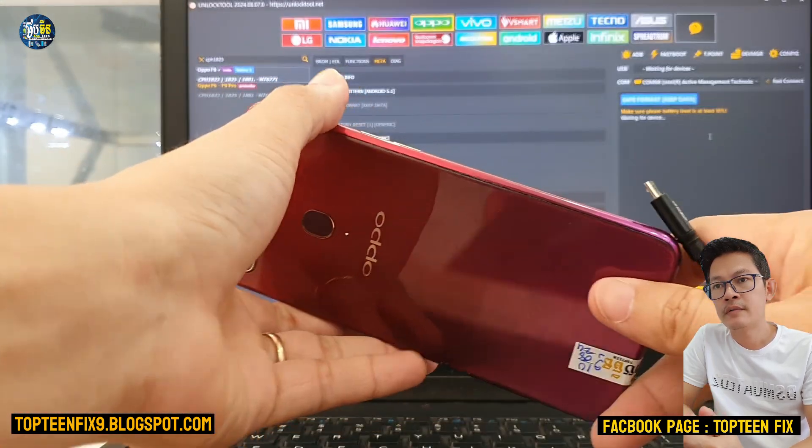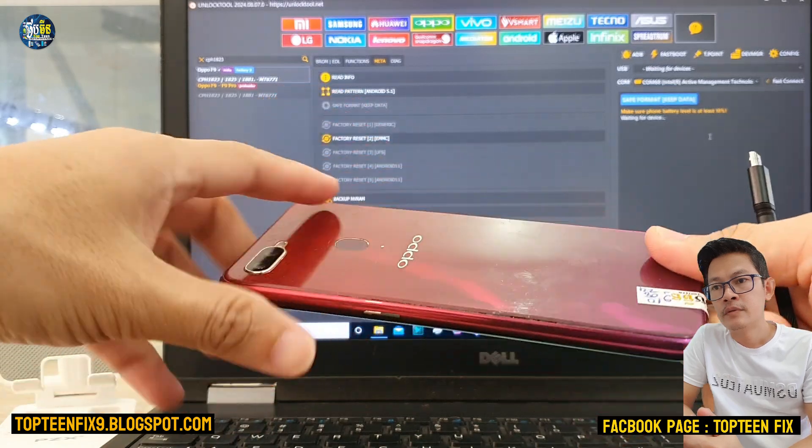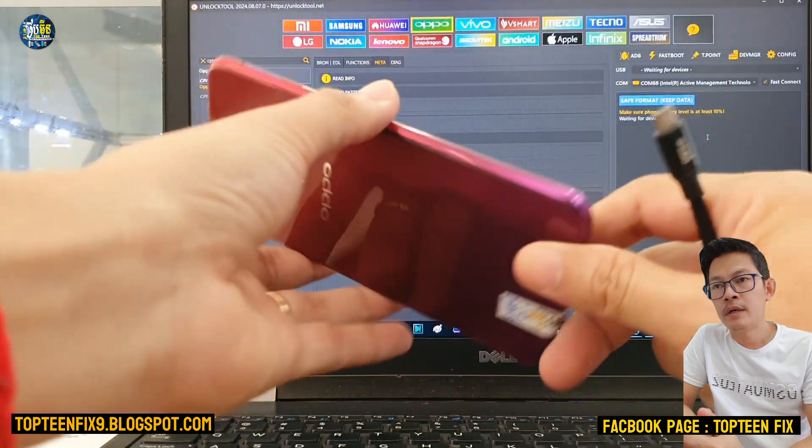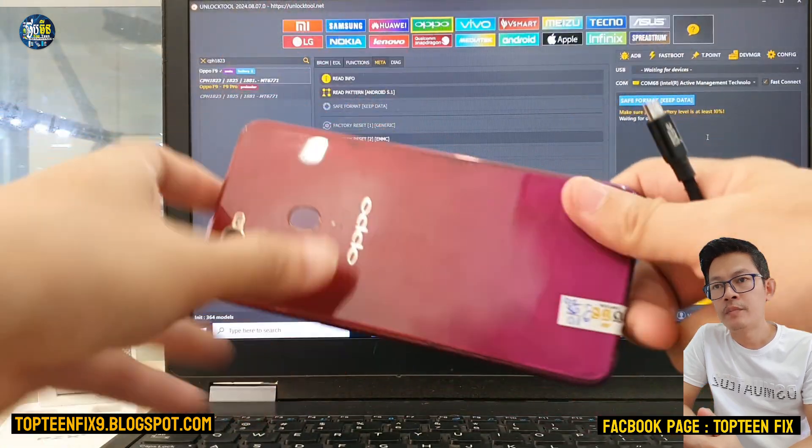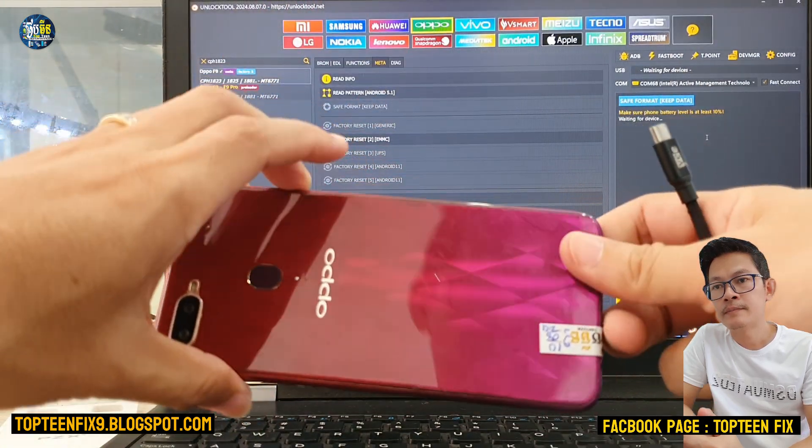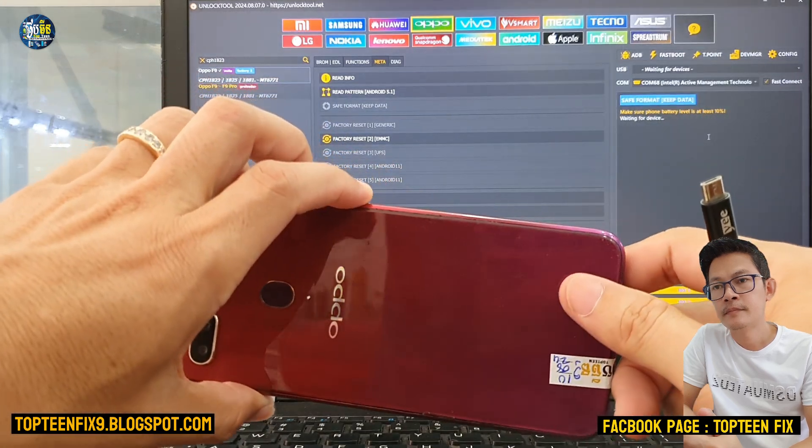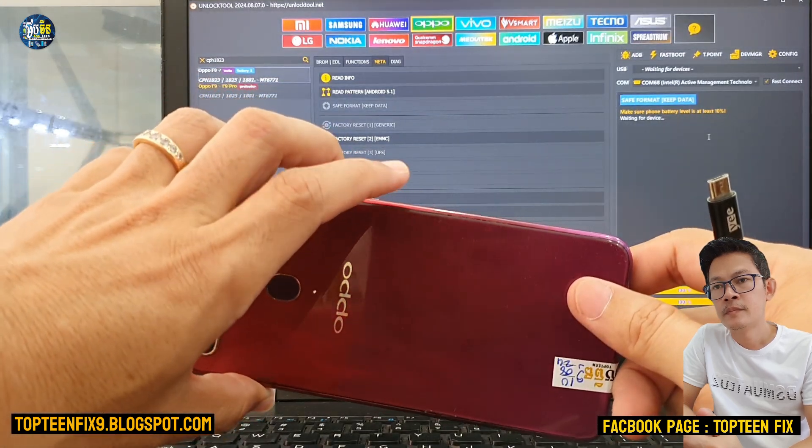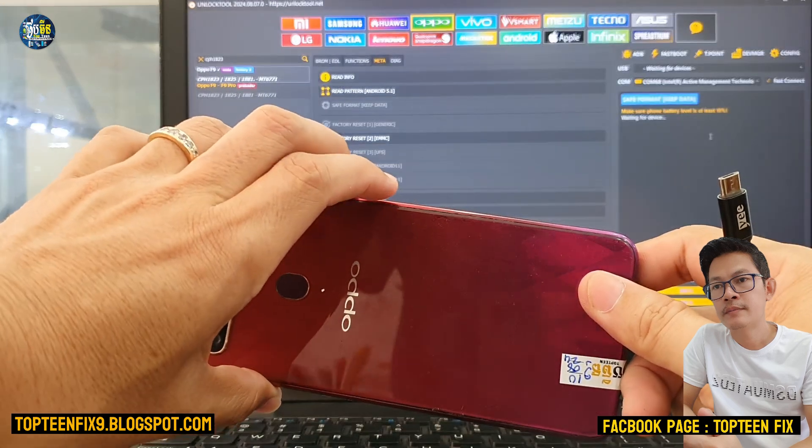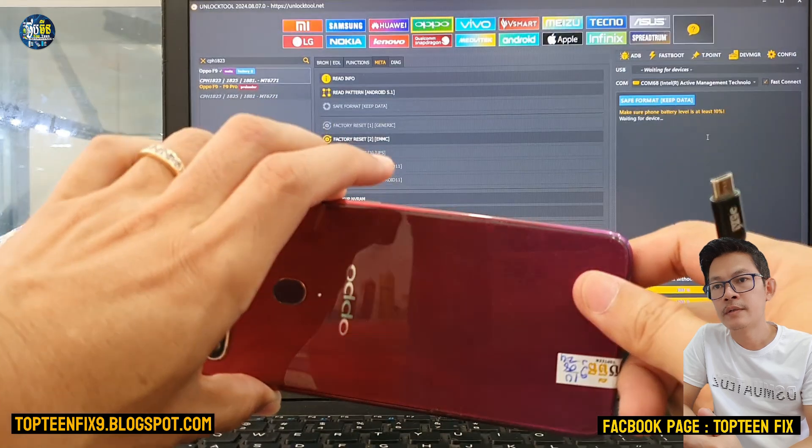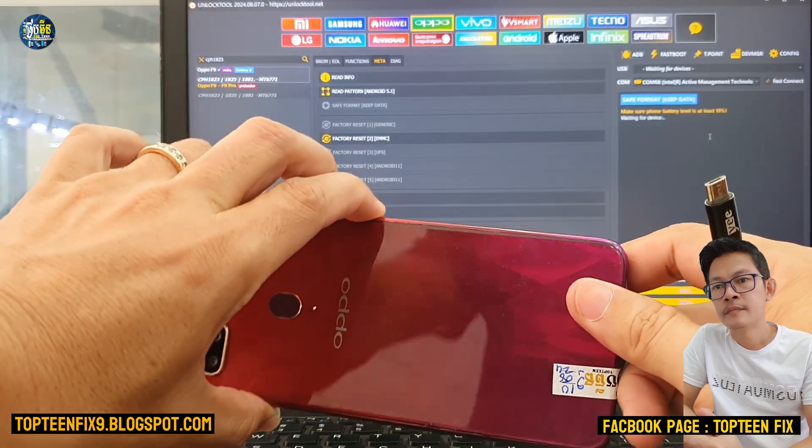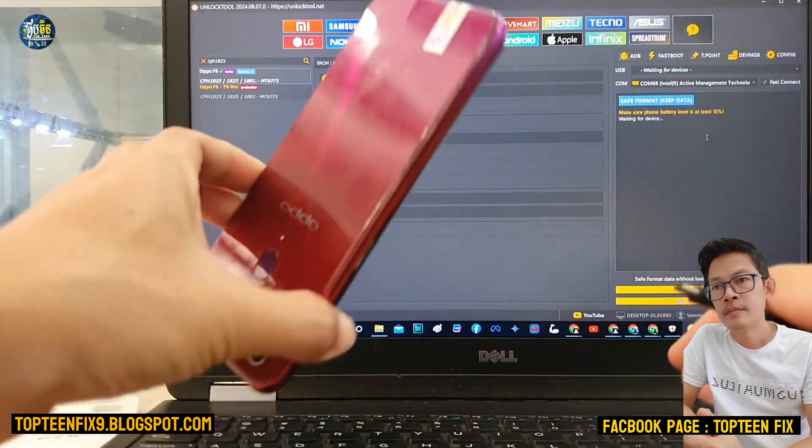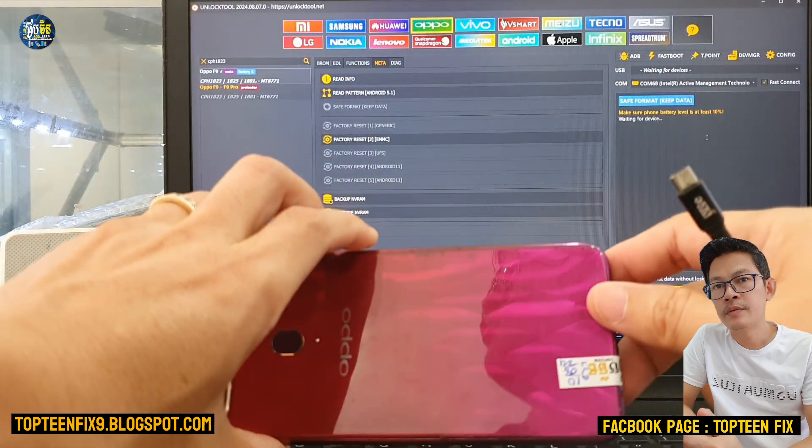After that, we have to hold the volume up and the volume down together. Just hold it and then plug the USB.